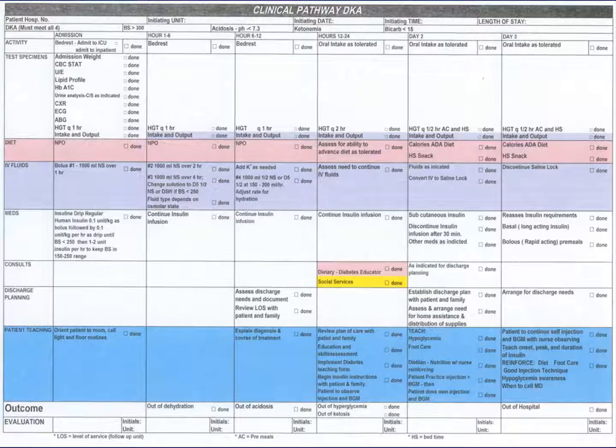This clinical pathway for diabetic ketoacidosis was one of the most successful clinical pathways we developed.